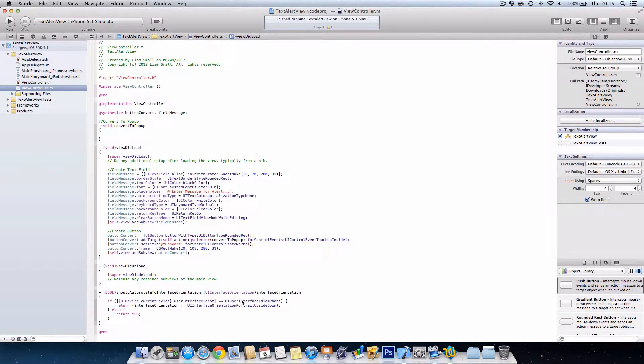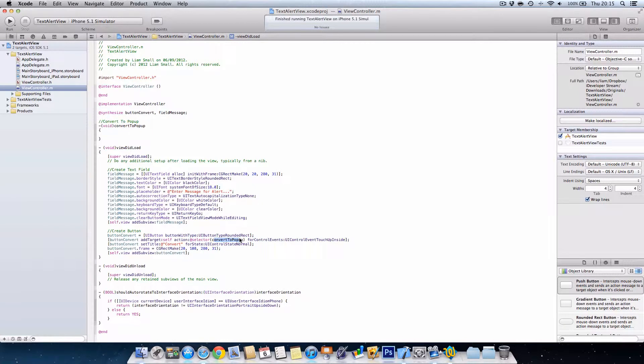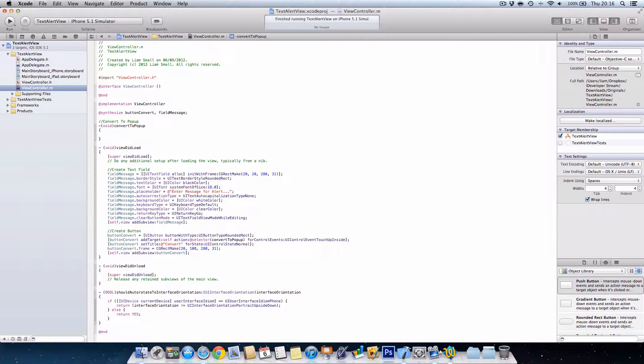Right now. So basically that's it for creating objects. And now we need to handle the procedure convert to popup which is up here. Basically we want to say when the user presses this button, it's going to take the text from within the text field, chuck it into a string, which is like a local or computer-made text file thing. And then we're going to display that as a UI alert view or popup.